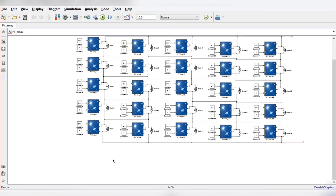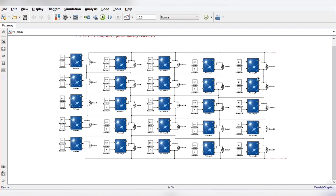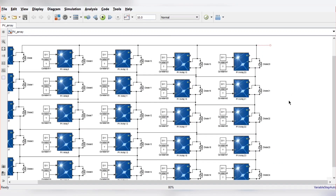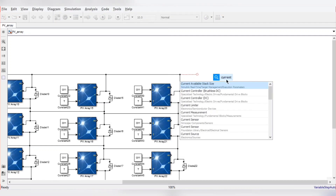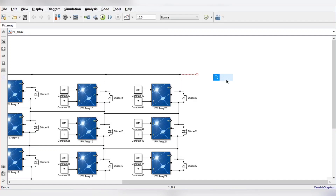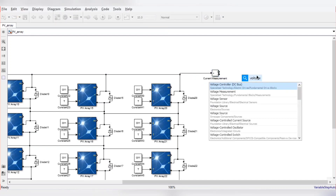This is the TCT connection which we have made. Now, to plot the PV and IV curve we have to sense the voltage and current of all the PV modules. We will use a current measurement block and a voltage measurement block.